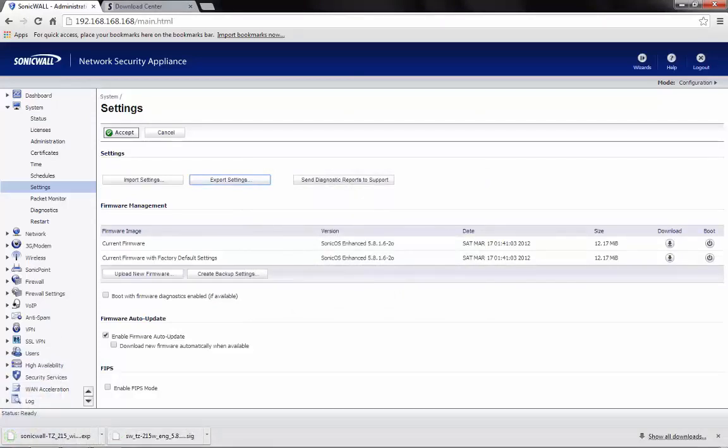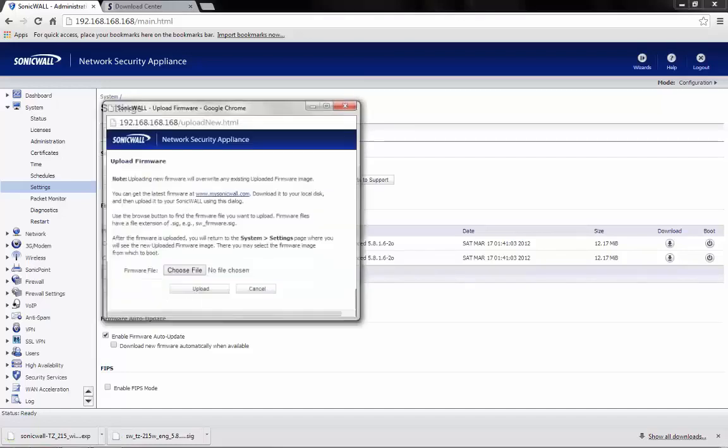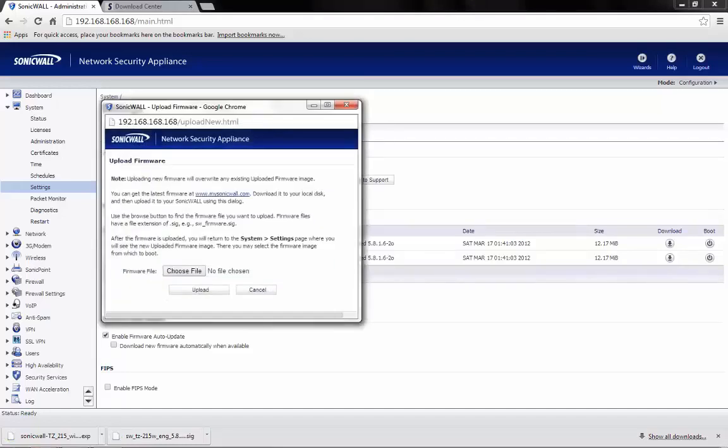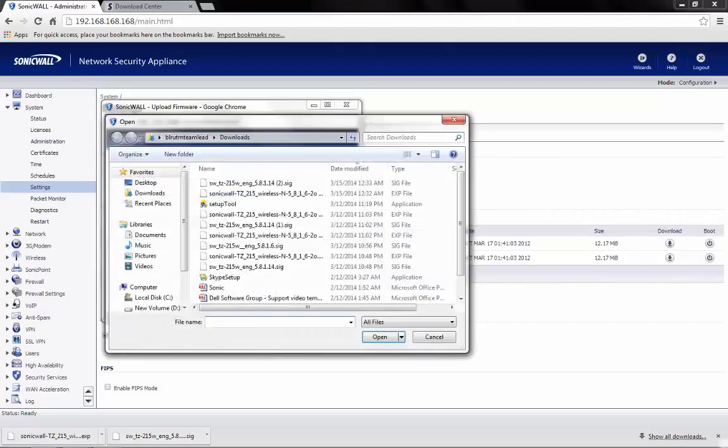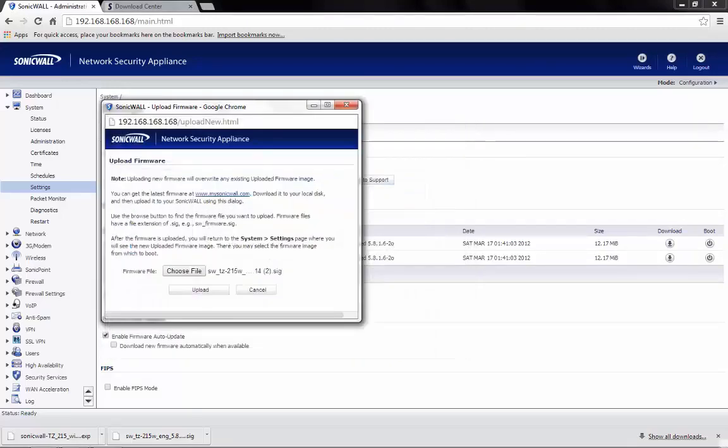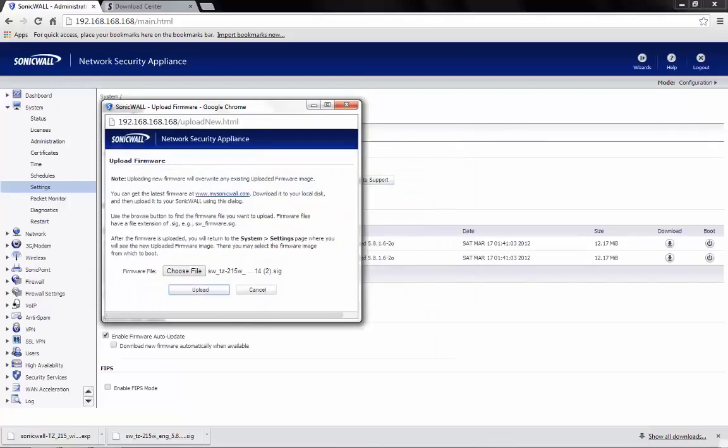Now, click on Upload New Firmware. Browse for the firmware file that we downloaded already. Now, click on Upload.